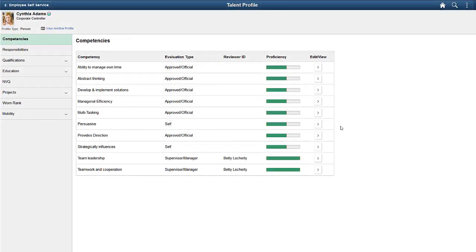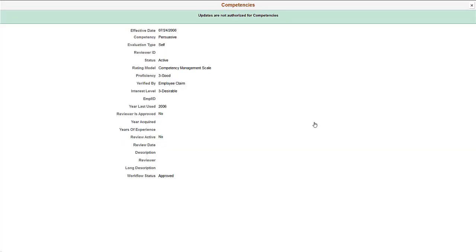However, with the Employee Profile Limited role, you can only view the competency content. You don't have permission to add a new item or make changes to existing data. This page is now display only and doesn't allow updates.